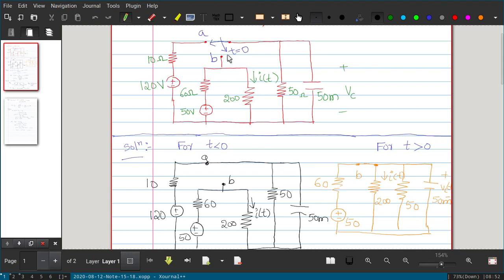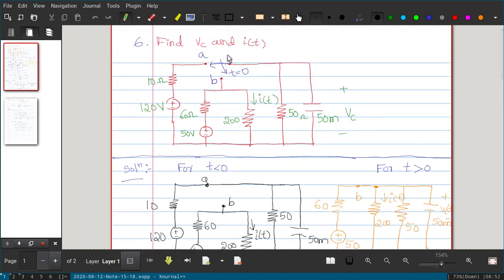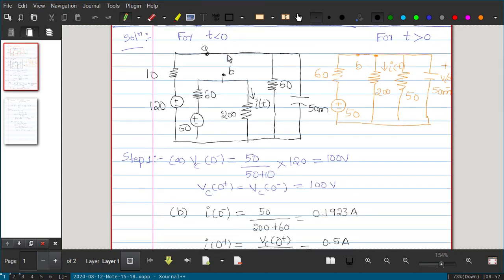Step 1: find the initial voltage. We need VC(0+) and I(0+) because we have to find expressions for VC(t) and I(t). We already know that since capacitor voltage has an exponential decay plus a forced response, every expression will have that same format. To find VC(0−), we consider the T < 0 circuit. Under DC steady-state conditions, the capacitor is an open circuit, so we need to find the open-circuit voltage at its terminals.